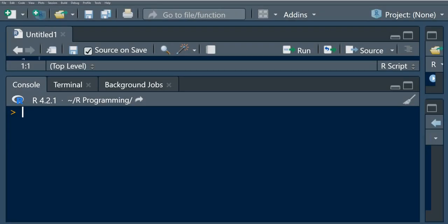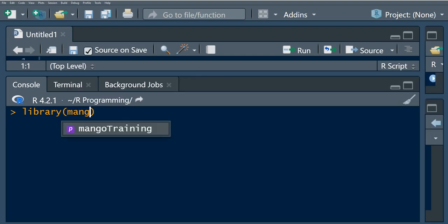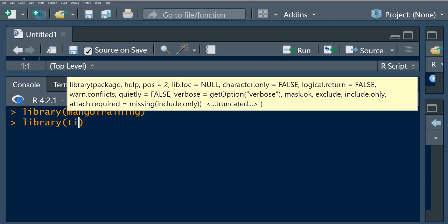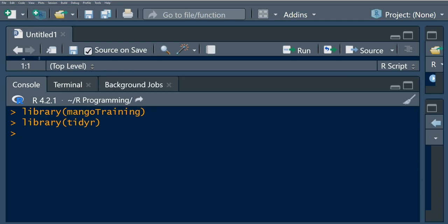We want to learn how we can use the gather() function, which is found in the tidyr package, with some real data. We are going to use the Dow Jones dataset, which is found in the mango training package. I'm also going to load the tidyr package. Let's run this.